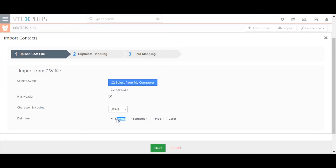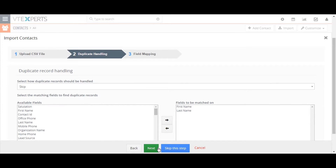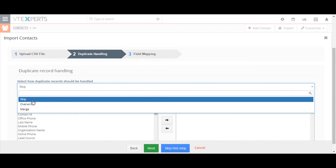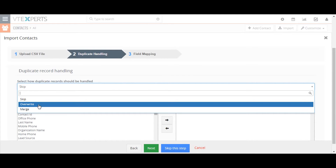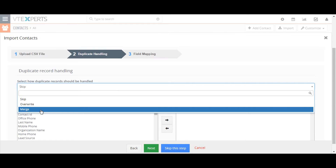During import, vtiger may find duplicate records between the CSV file and what already exists in vtiger, and offers three options for managing them. Option one is to skip all duplicate records. Option two enables you to override the record currently in vtiger with the record in the CSV file. Option three enables you to merge the two records based on the modified time of the record.